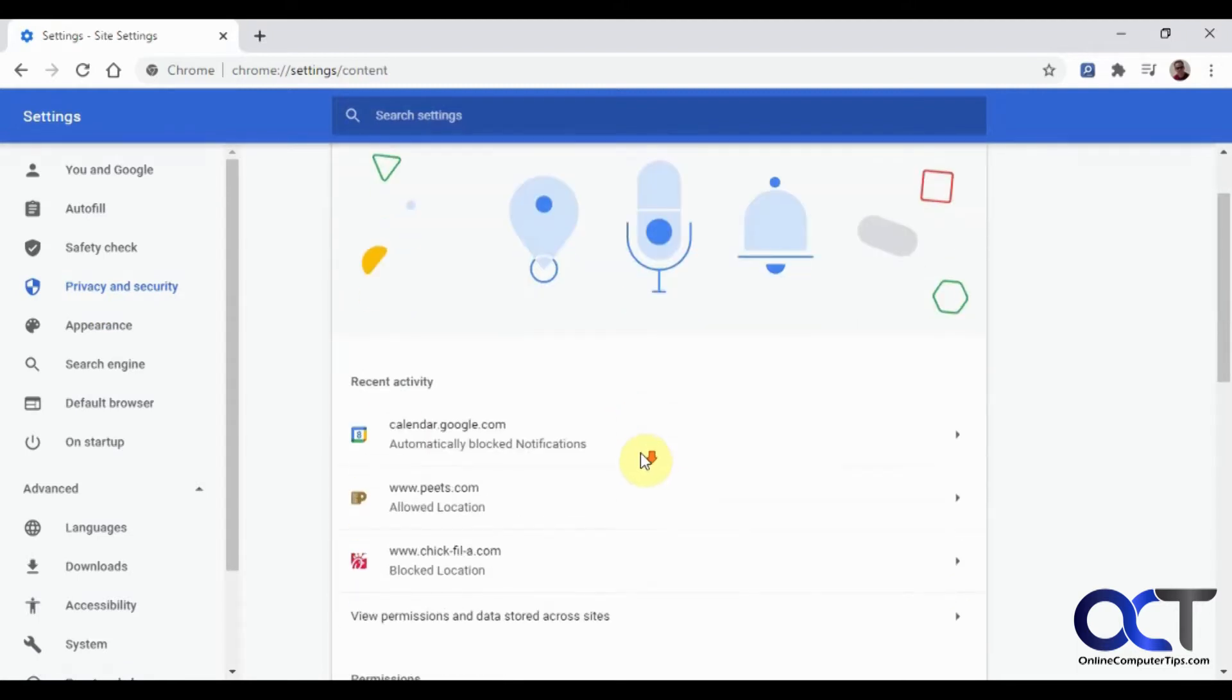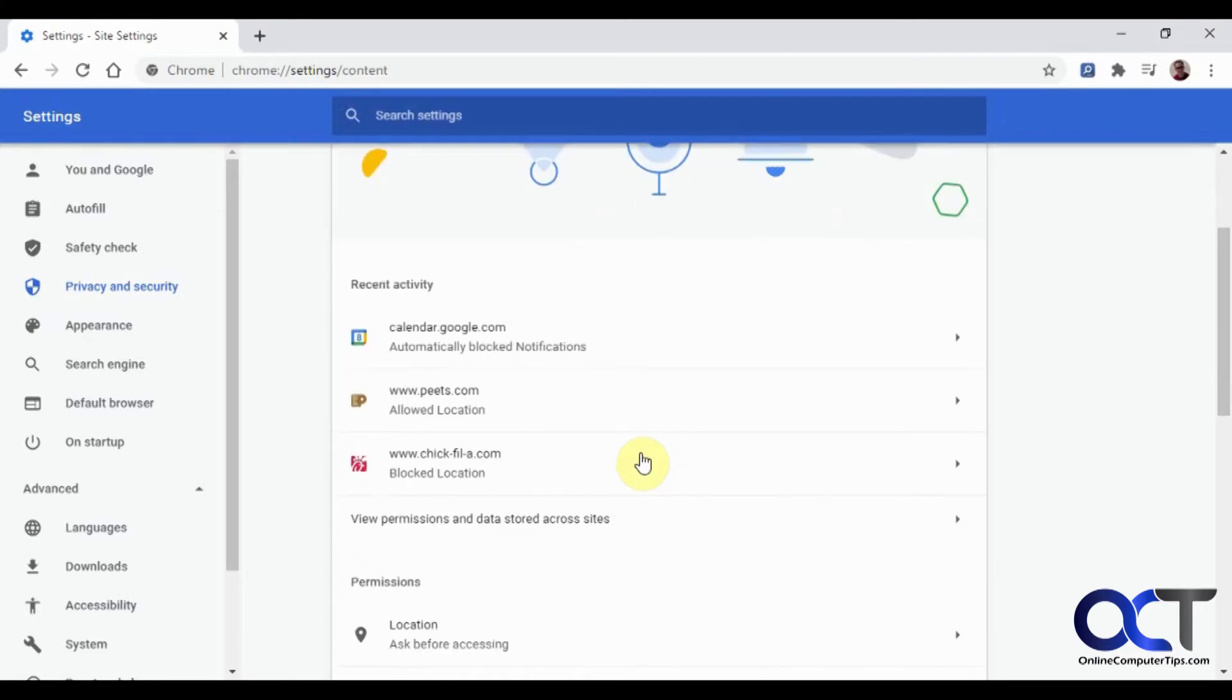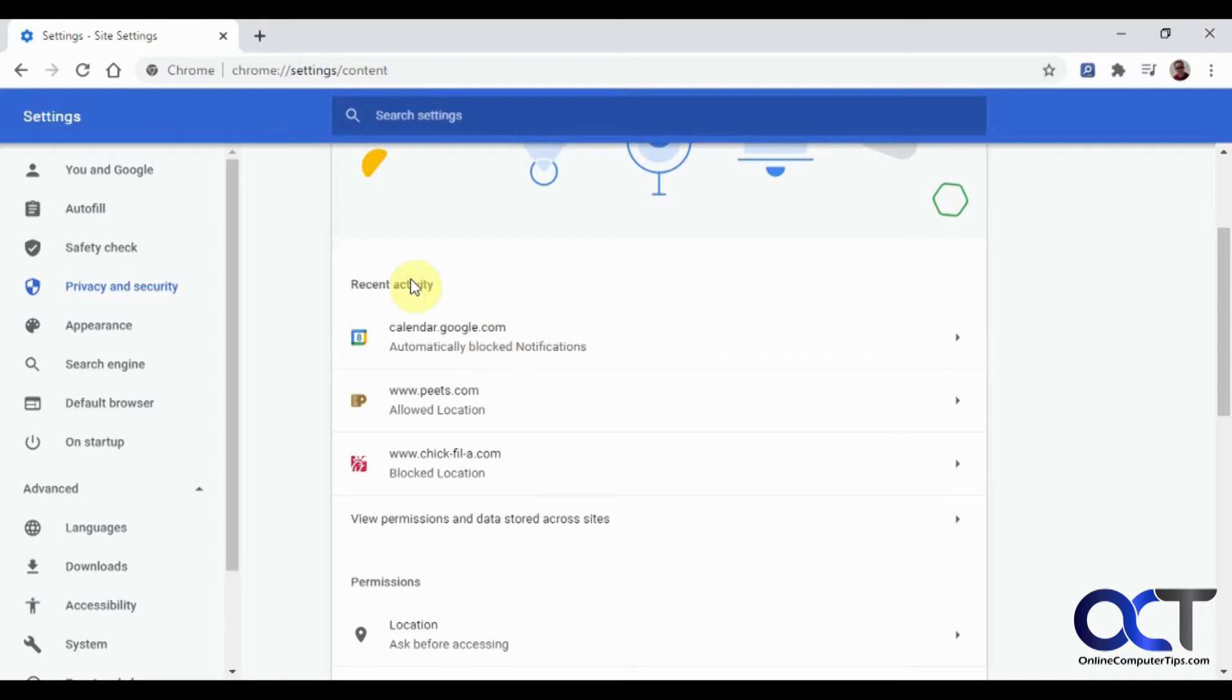right here it shows my recent activity. So for Google Calendar, I went to my Google Calendar and it popped up saying Google Calendar wants to send you notifications and so on. And I said do not. So it added this to this recent list. And same with these two things here.